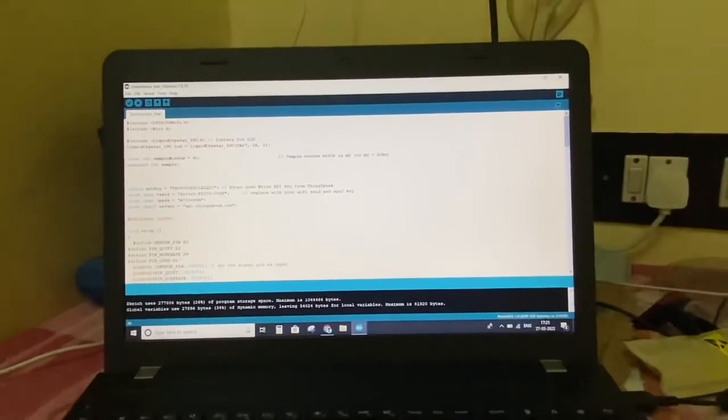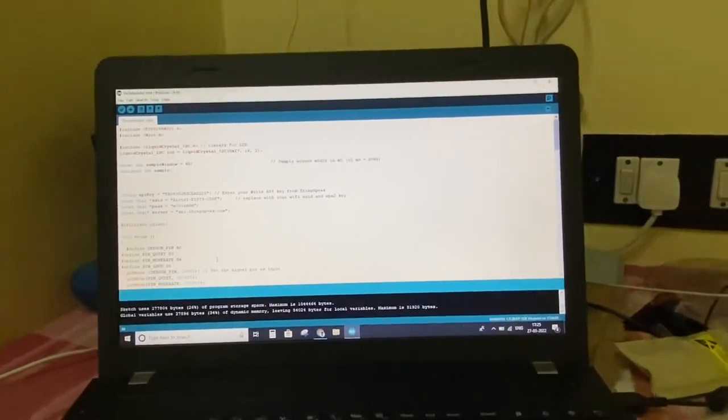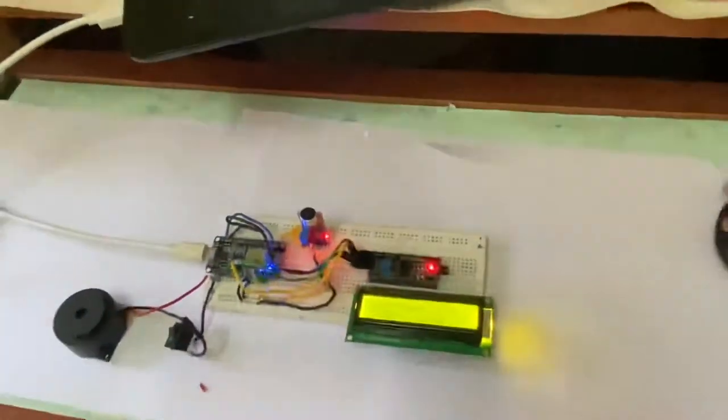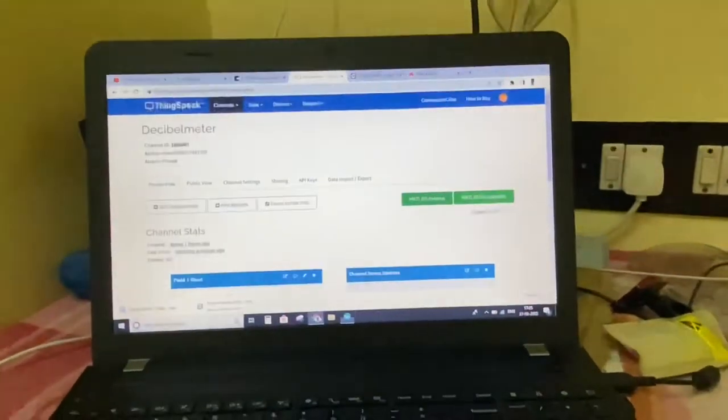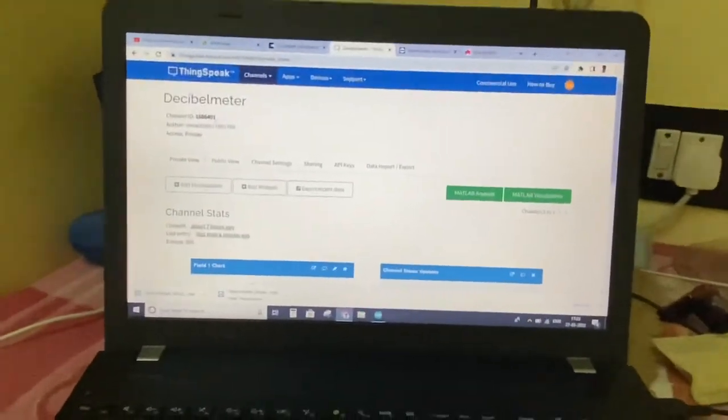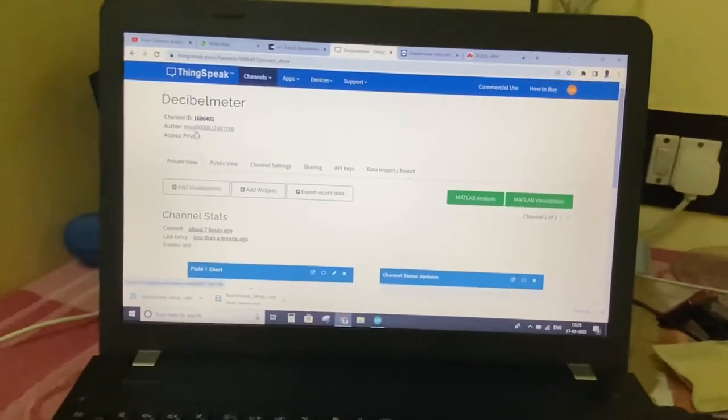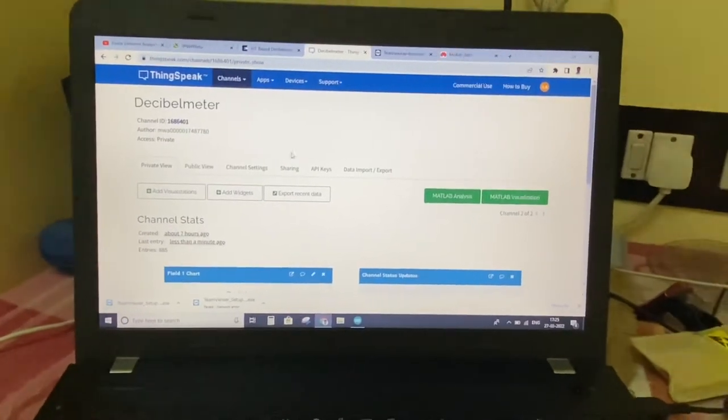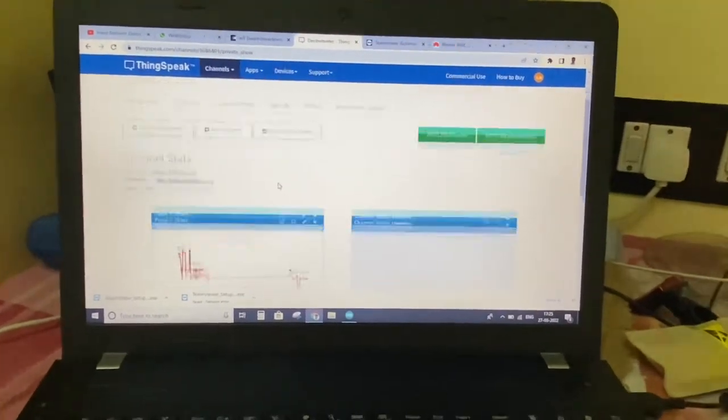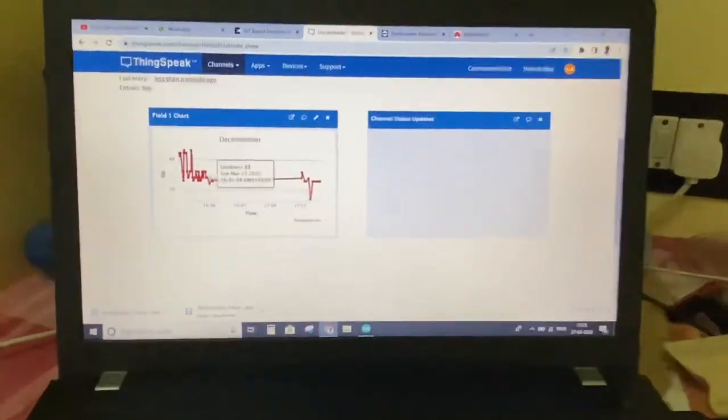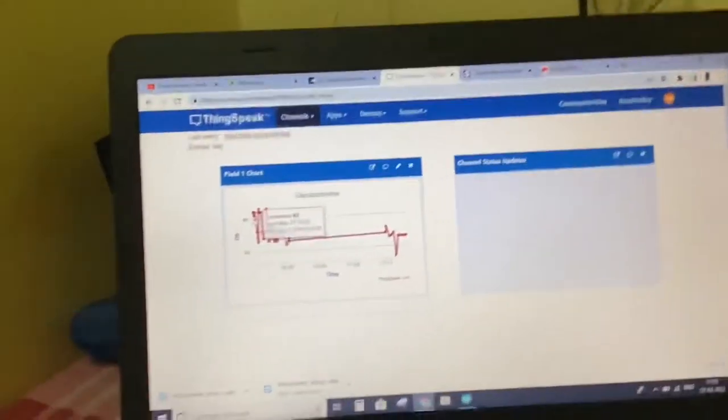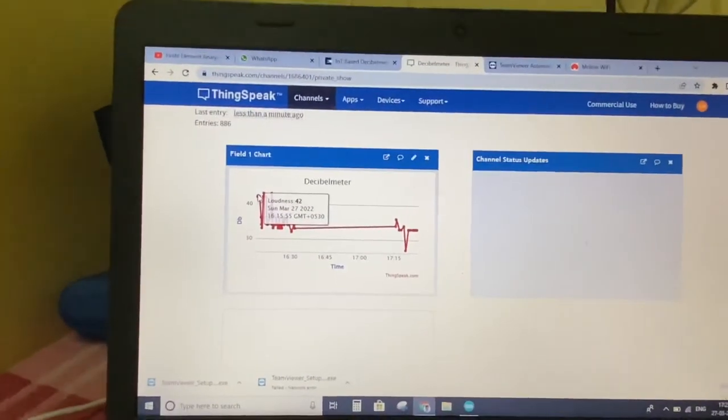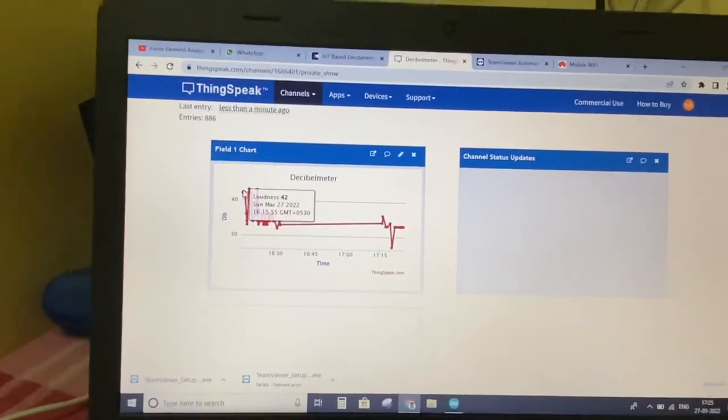Previously I showed the serial monitor and the output live. Now I will show the output in ThingSpeak. This is the IoT thing which we have developed. In ThingSpeak we can see we have our own ID to create, and this is the field chart. By touching a specific point you can see loudness 42 decibels, Sunday March 27, 2022, with the timing. This shows when it was last updated.